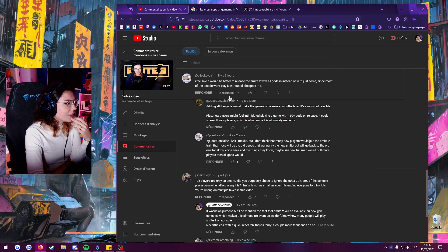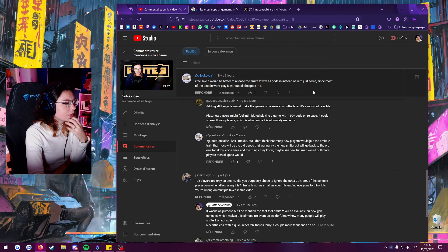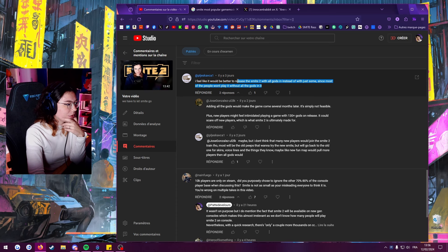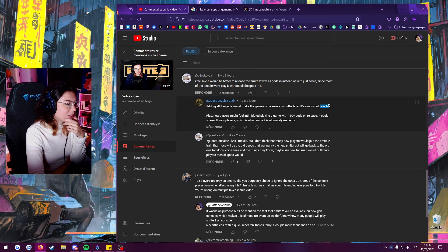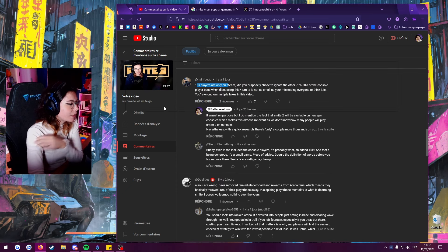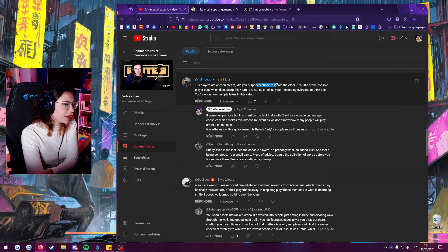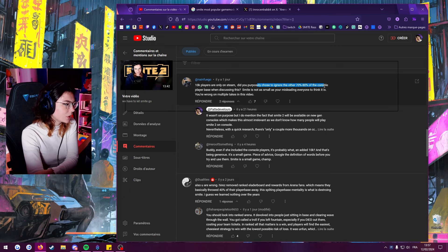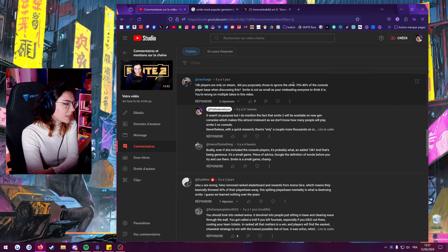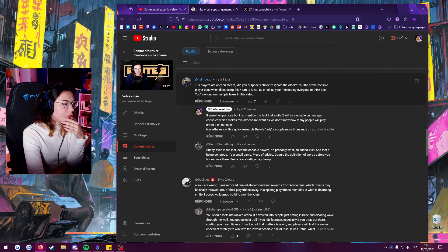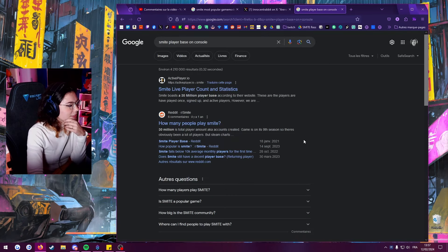I feel like it would be better to release Smite 2 with all gods. It would be nice but I don't know if it will be done, I don't think it's feasible. I think they're gonna try their best. Thank you. Players only on Steam? Does I choose to ignore the other 70-80% of the console player base? It's harder to know the player base on console, but essentially if you search for it, the stats you will find is like 2,000-3,000 players playing from console.